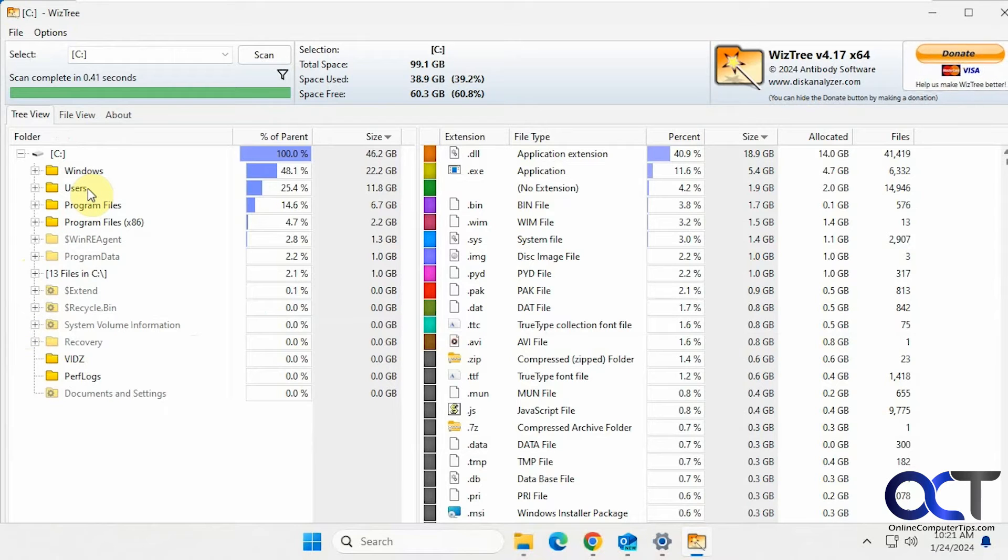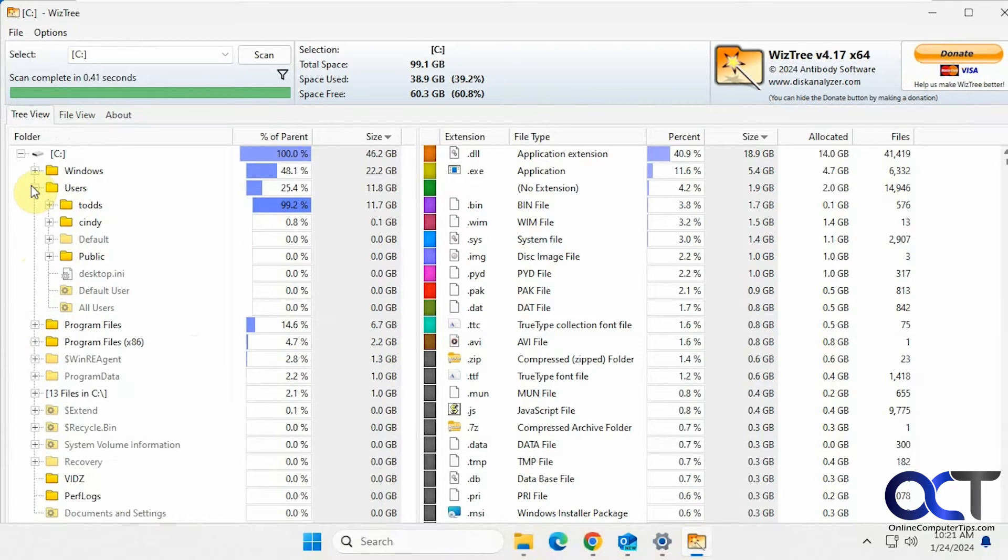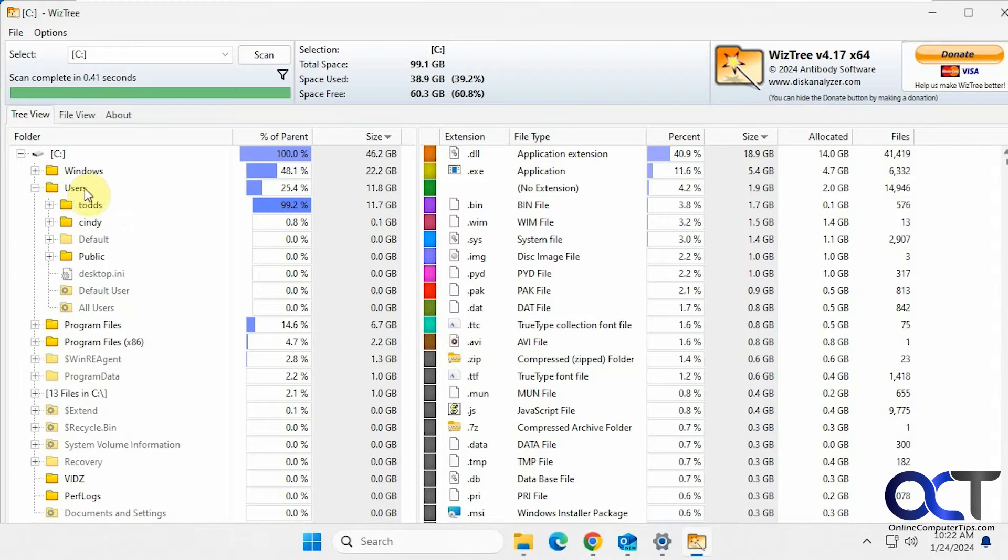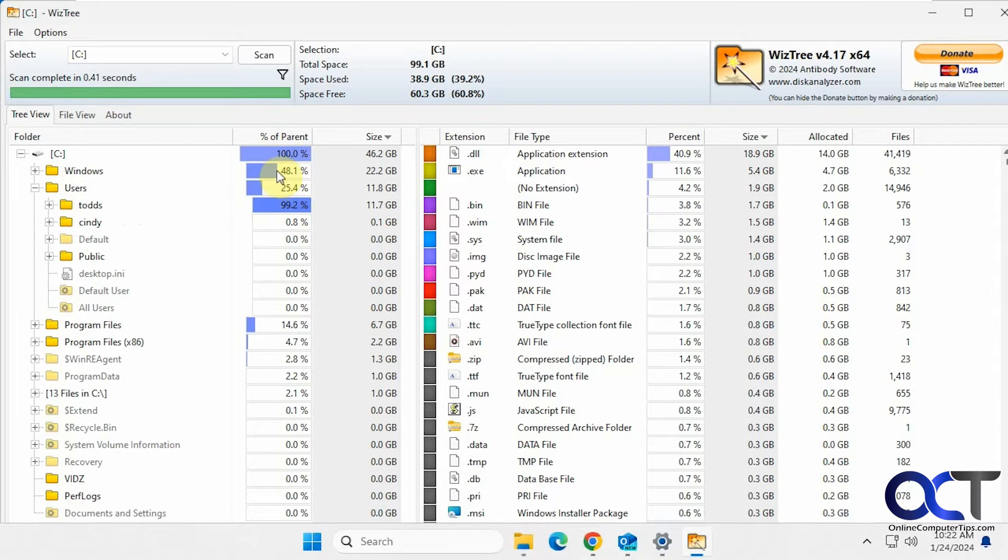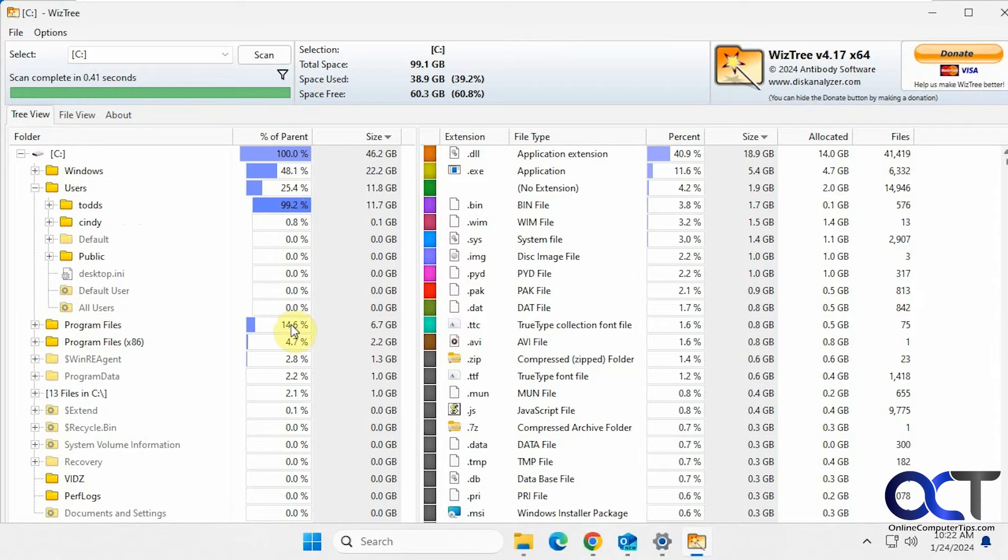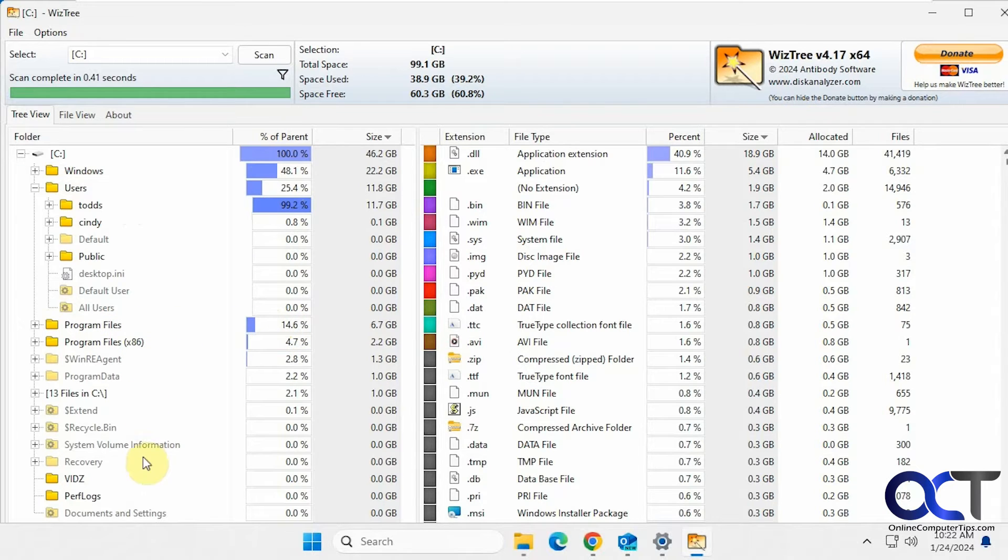Then of course you could expand your folder. So if you want to see what users are using what, you can see here that Todd is using 99% of this users folder, not 99% of the whole hard drive. The C drive is using 100%, Windows is using 48% of the C drive, Program Files is using 14% and then down the line.